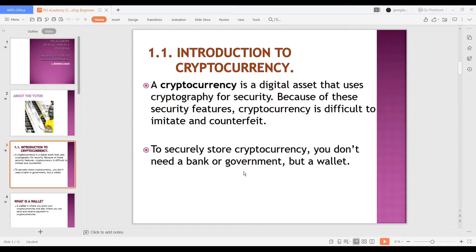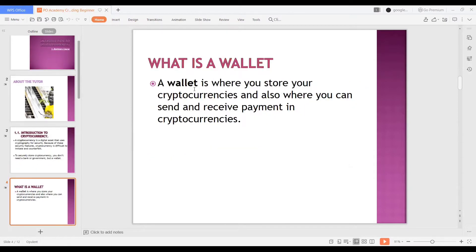To securely store your cryptocurrency, you don't need banks or governments - you don't even need your friends, you don't need me. All you need is your wallet - your personal wallet. A wallet is where you store your cryptocurrency and also where you can send and receive payments in cryptocurrency. Even if Nigerian banks are not allowing you to save money, all you need is your wallet. Your cryptocurrency can be sent to anybody all over the world, so far they have access to internet and accept your coin.